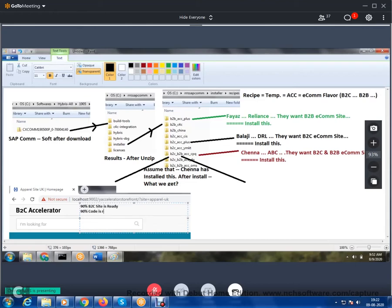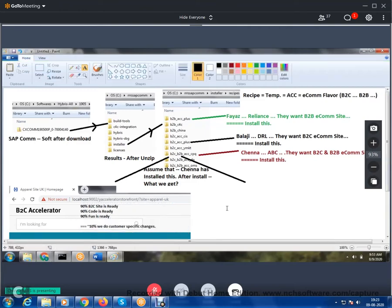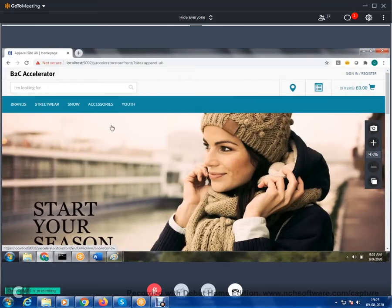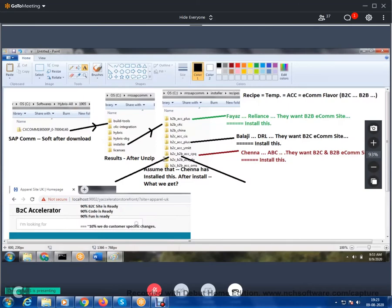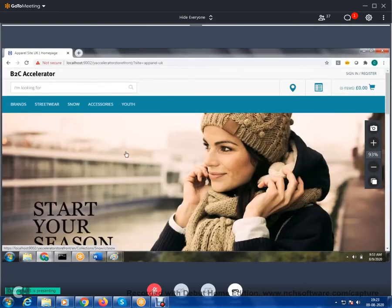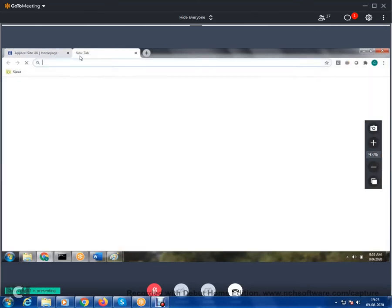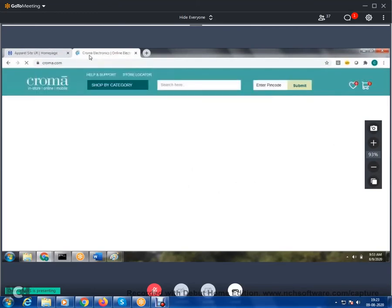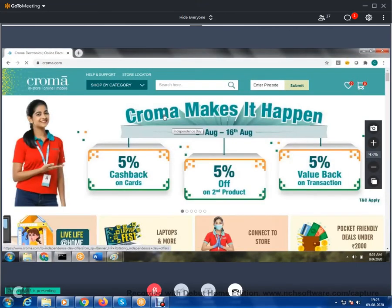90% of code is ready, 90% of functionality is ready, and around 10% we do customer-specific changes. This is one of the excellent advantages of SAP Commerce. After installation we get a ready-to-use B2C site. Now let's say you want to implement a Chroma website — let's see whether 90% of functionality is ready.